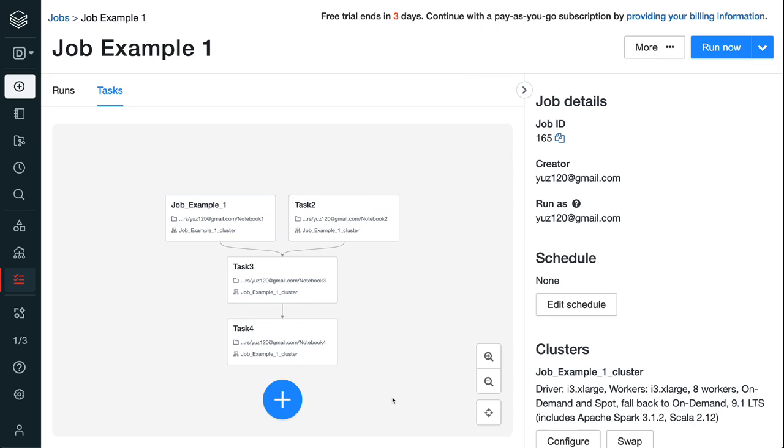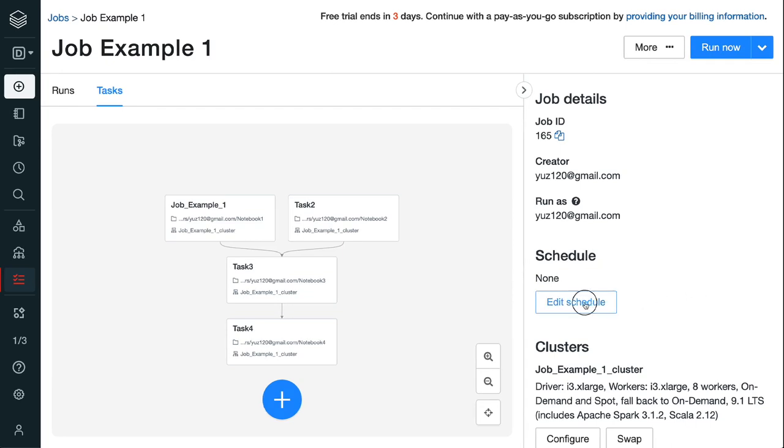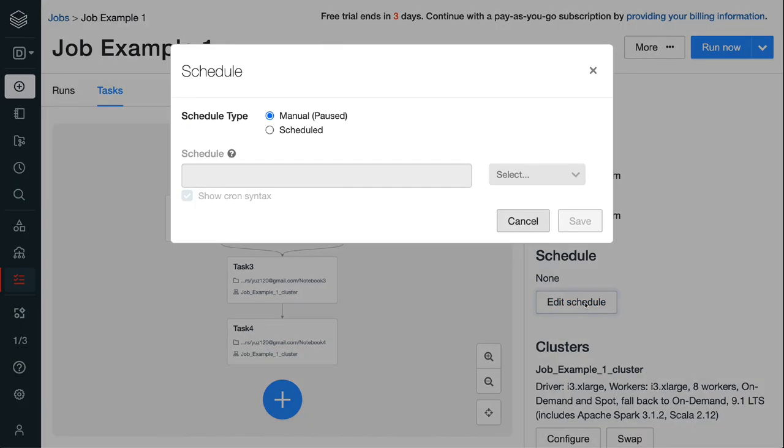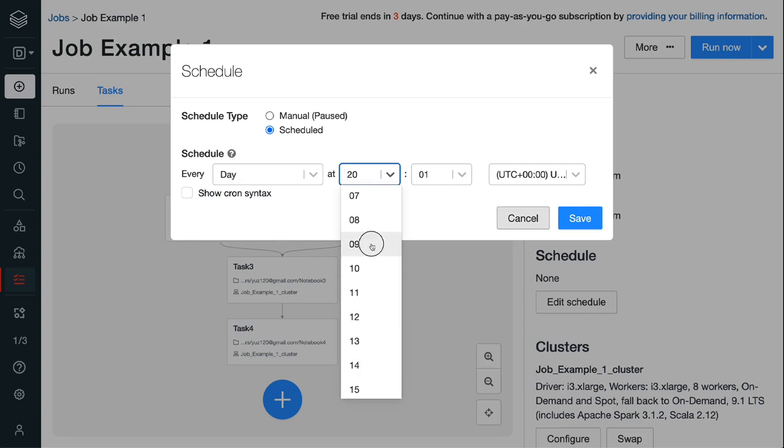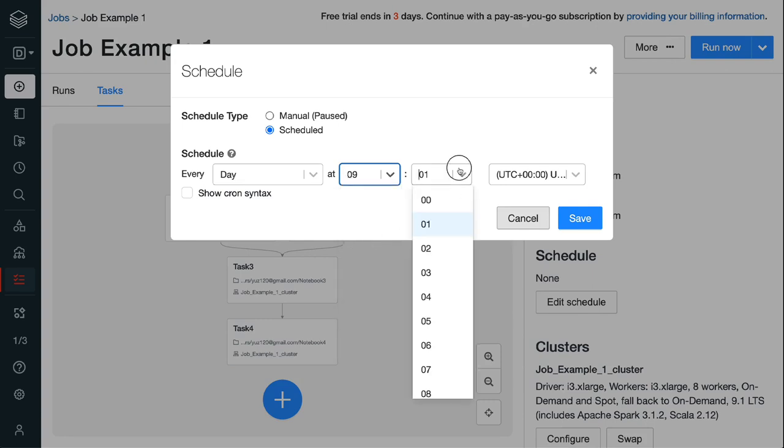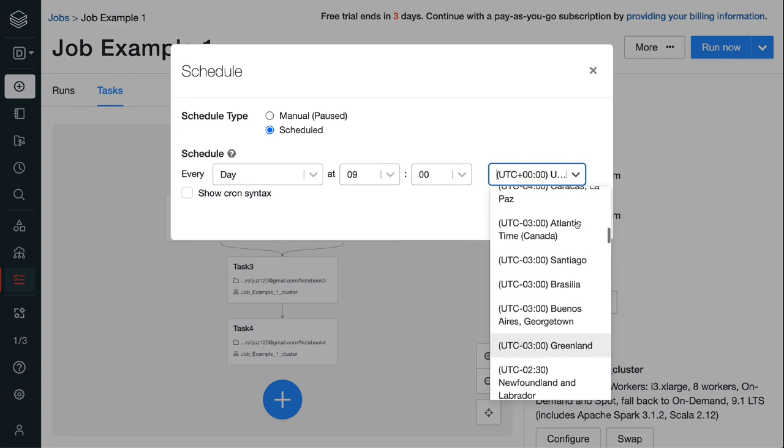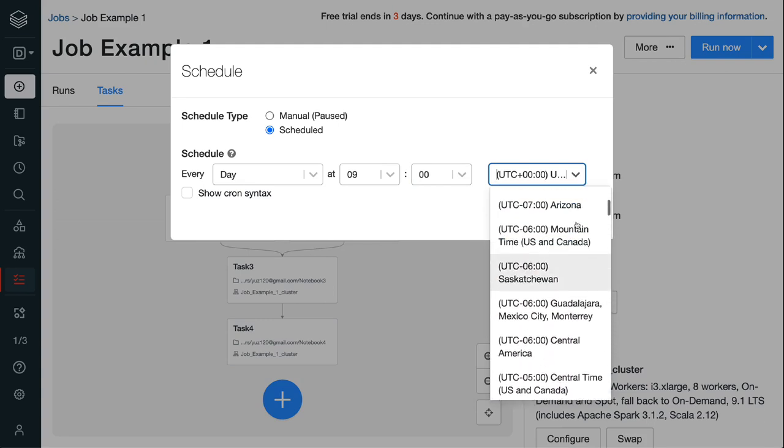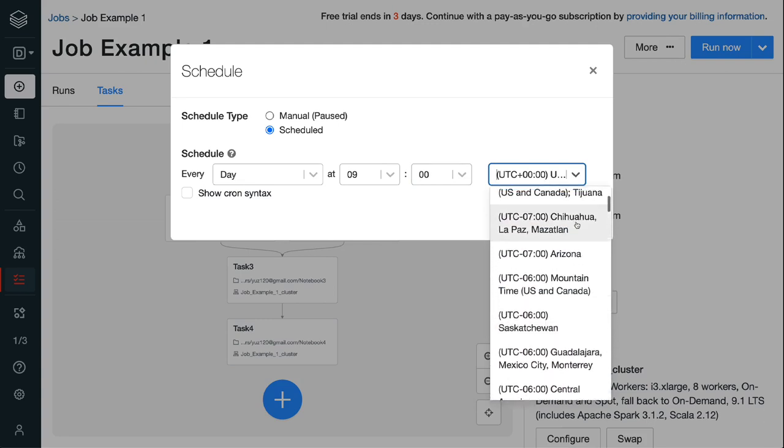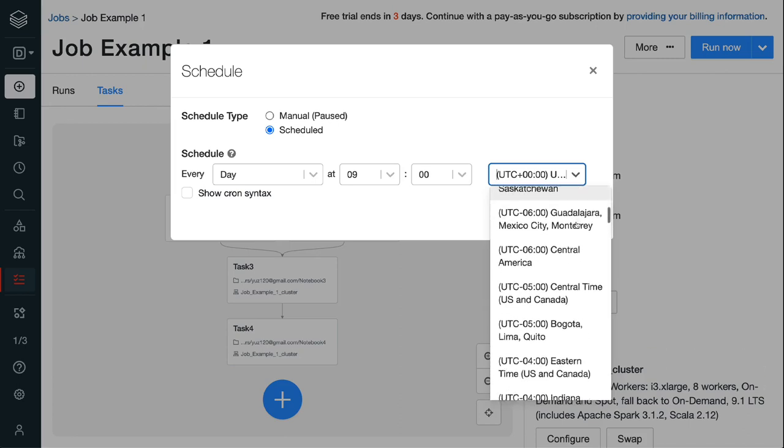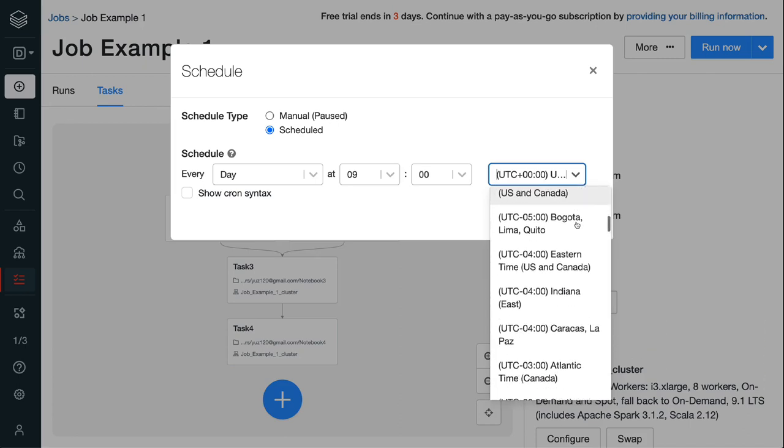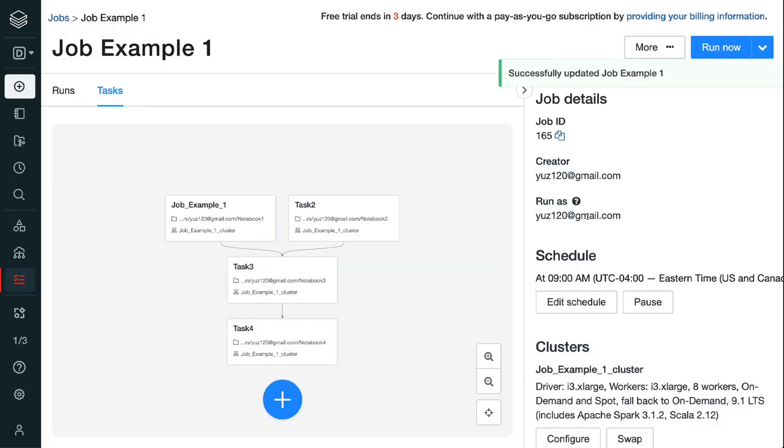We can trigger a Databricks job run manually or use a job scheduler to automatically run a job on a fixed schedule. Step 3.1, to create a job schedule, click the edit schedule button under the schedule section. For schedule type, select scheduled, then select run frequency and time. I set up the job to run every day at 9 eastern time in the morning. Click the blue save button to save the schedule. Step 3.2, to start a job run manually, click the blue run now button.